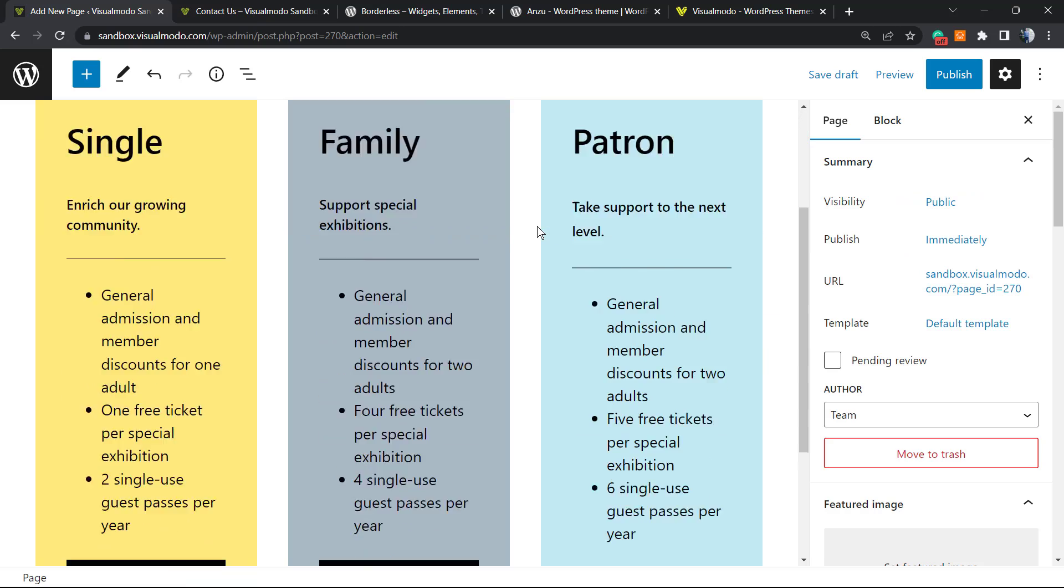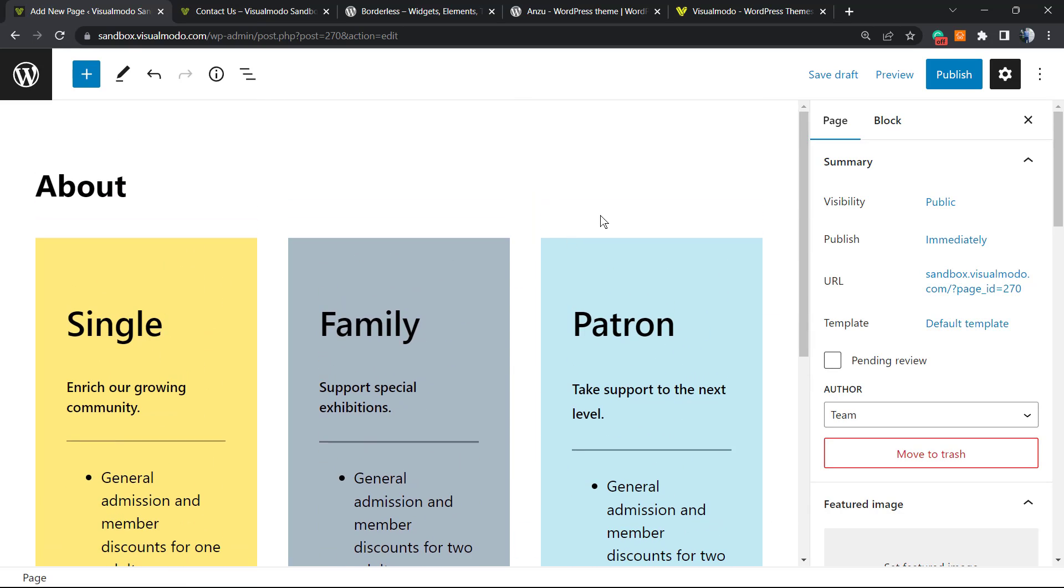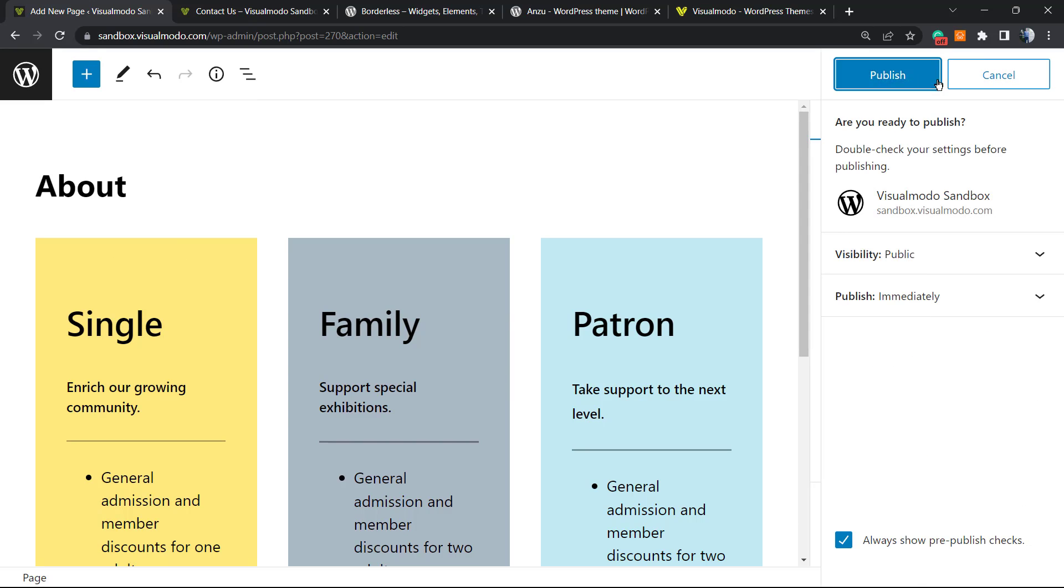But let's create this page just like this. We're gonna hit the Publish button on the upper right corner. We can see other important options right here. For example, the visibility - the page must be public in order to let your visitors access it. And we're gonna publish immediately. So publish. And here is my page.